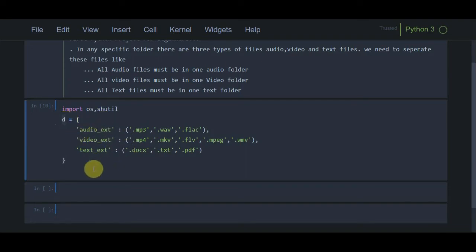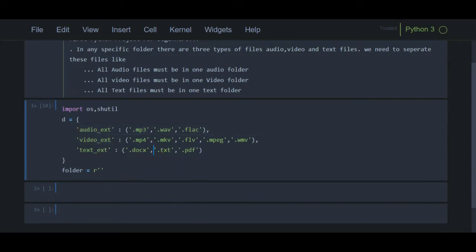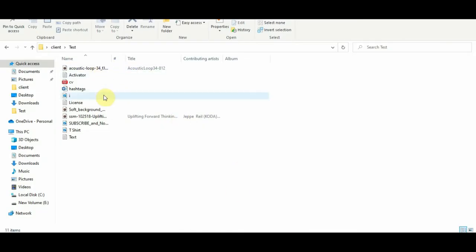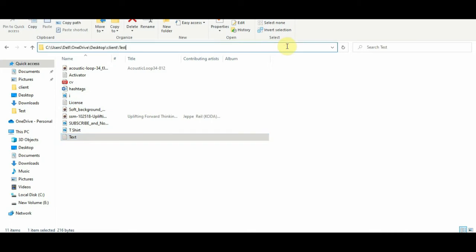The first thing we need to do is define the folder path. I am going to create a variable called 'folder' and in this variable I am going to store the path of the folder which contains all three types of files. I have already created a folder in my system called the test folder. We can see there are text files in PDF format, docs format, and txt format, as well as audio files and video files. Let's copy the path from here and paste it.